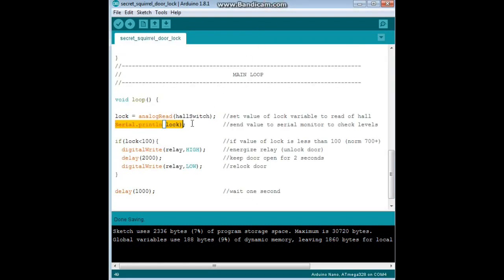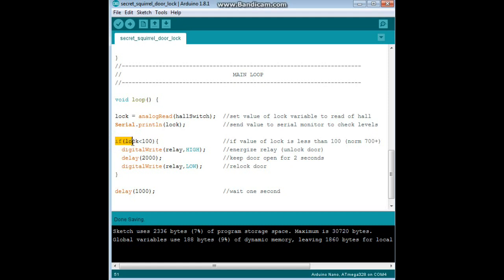Now we have our logic for the program. We say if lock is less than a hundred. I mean, I figure that's a pretty good value. If it's generally floating in the mid 700s and when we put the magnet on it, it turns to 22, if we say anything less than 100, that's pretty good and that's going to activate our relay.